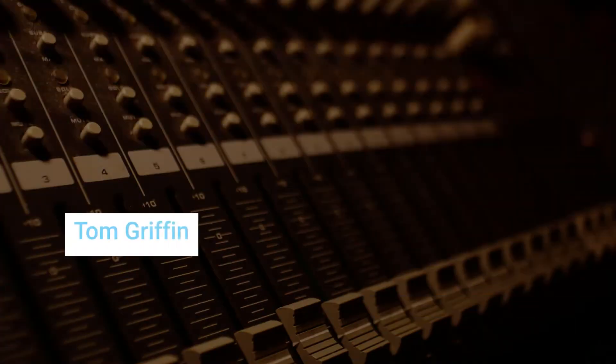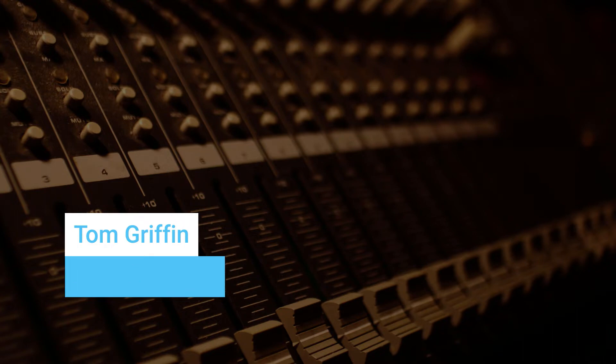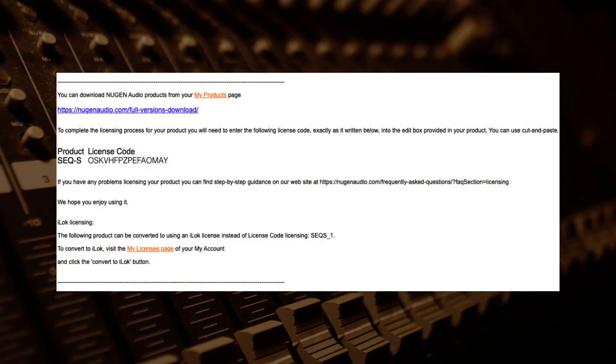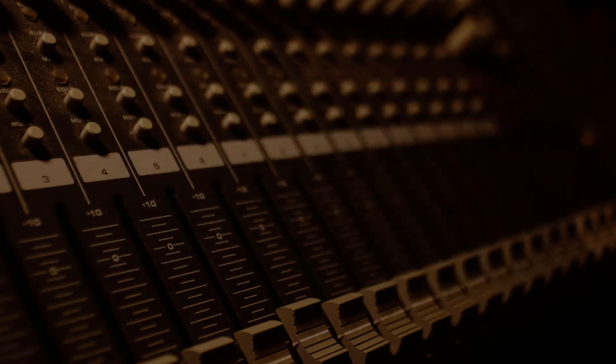In this video I'll show you how to license a Nugen Audio plugin. After purchase you should receive an email with your licensing information and download instructions. You can also find the license information in your user area on the Nugen Audio website.